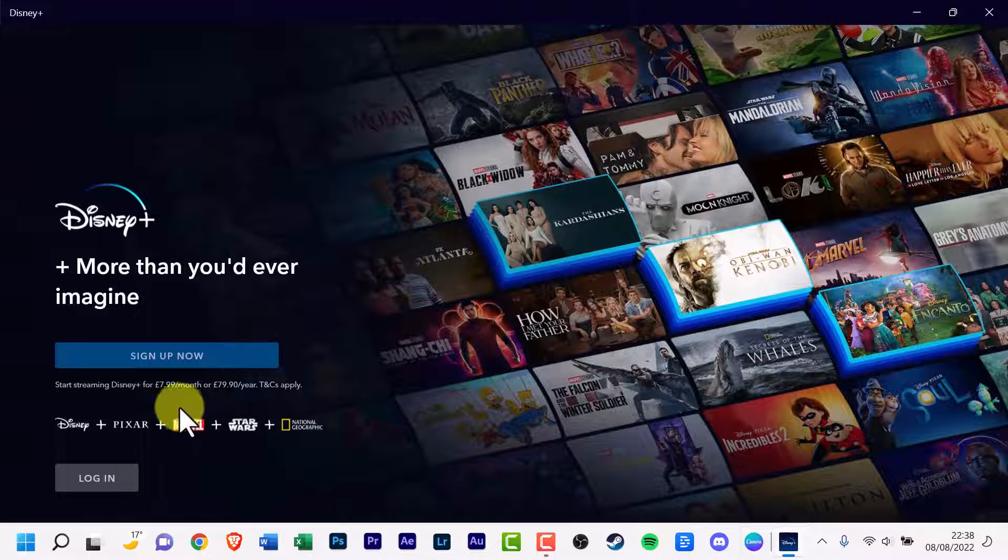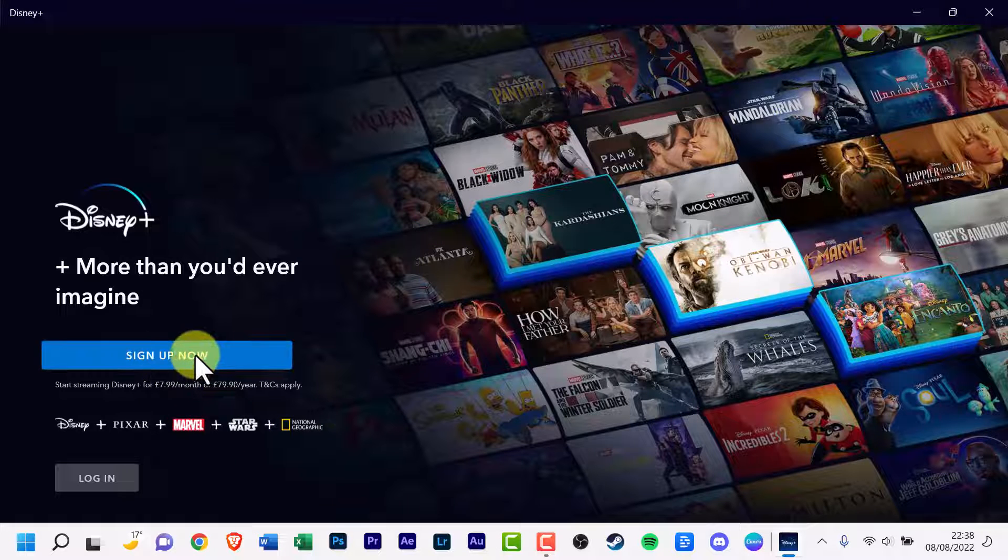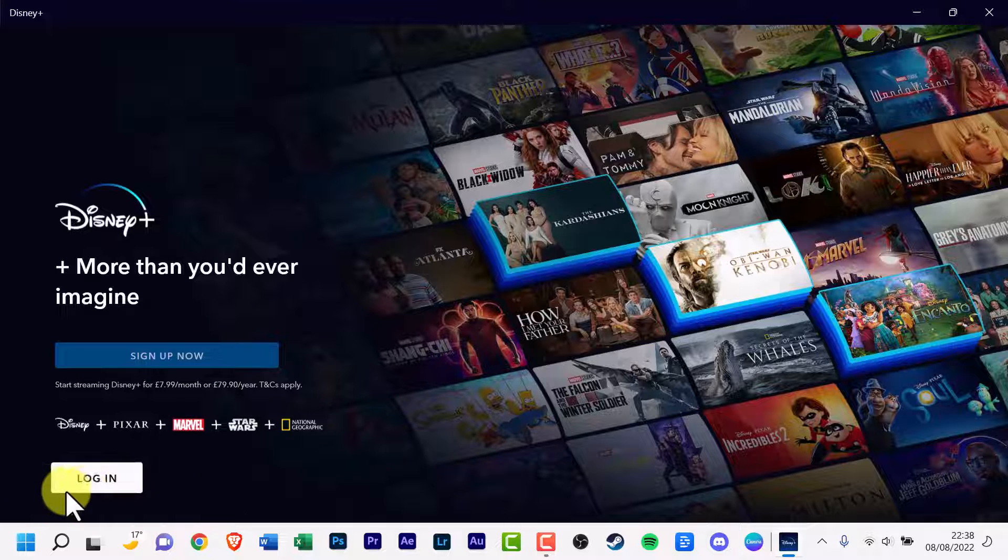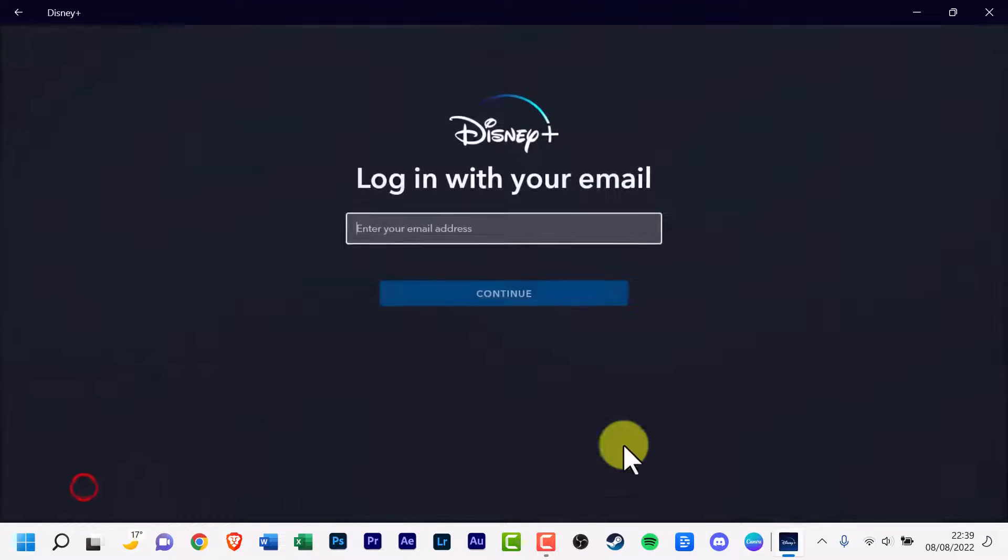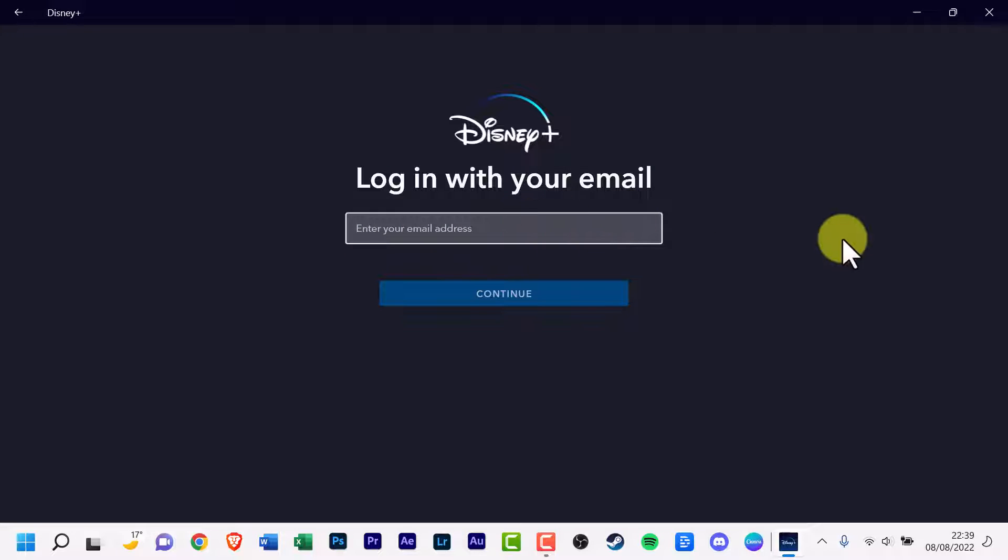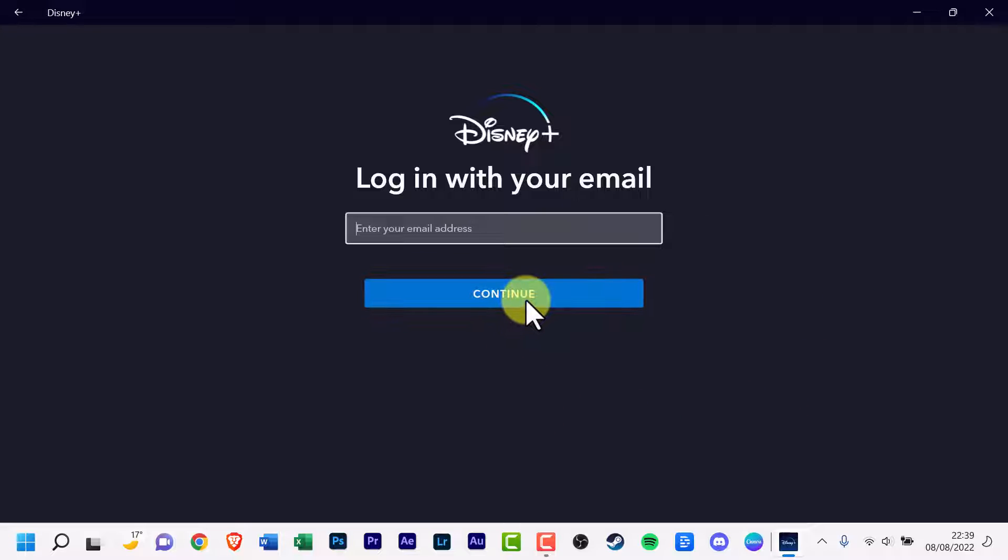You've got the option to sign up now if you're not a member yet. Or if you are, click the login. Now you'll have to enter your email, your email address and then click continue, which will be followed by entering in your password.